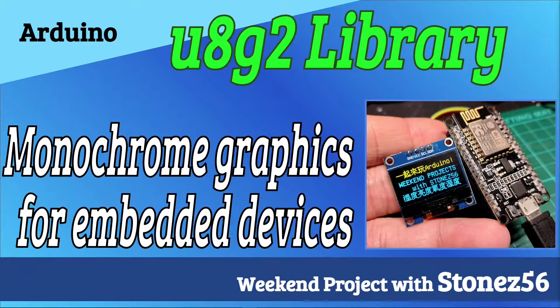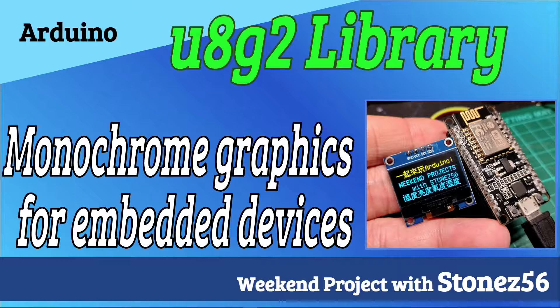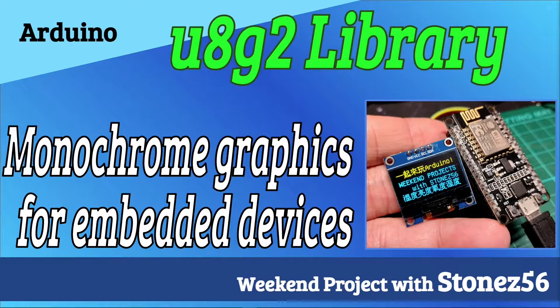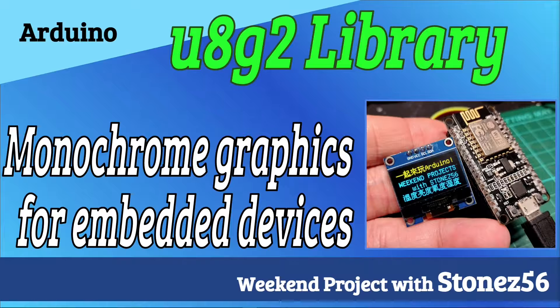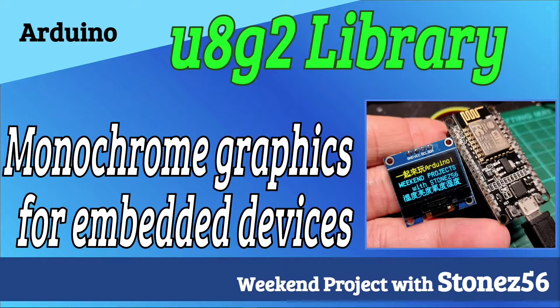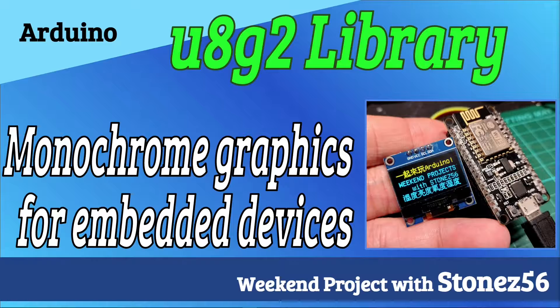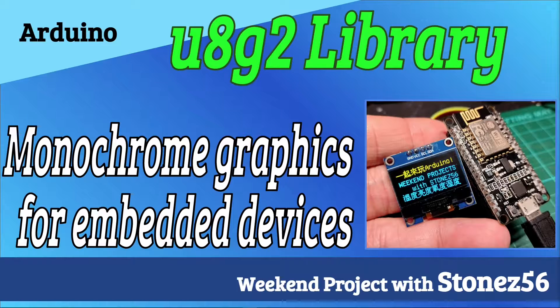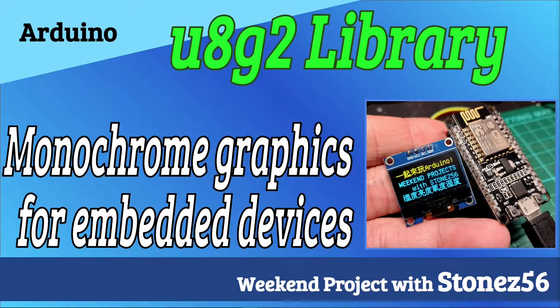Welcome to WCAM Project with Stone56. Today, I would like to show you how to use U8g2 library. U8g2 is a monochrome graphic library for embedded devices. U8g2 supports monochrome OLEDs and LCDs.